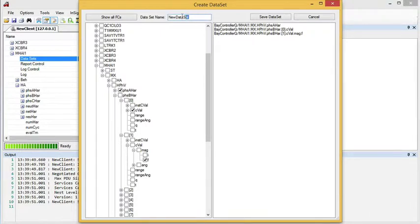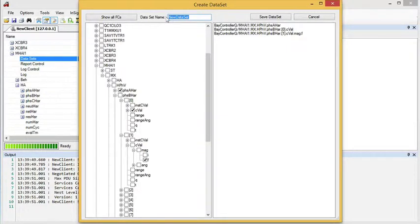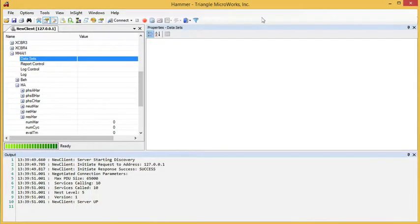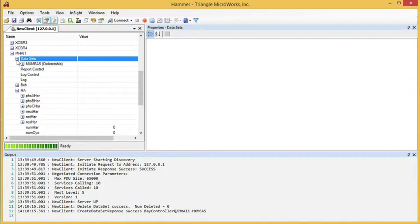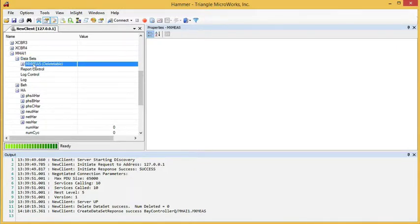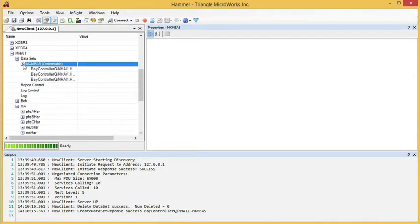Once we've created the dataset, we can name it and save the dataset. Now when we expand the datasets, we see this new dataset being shown.